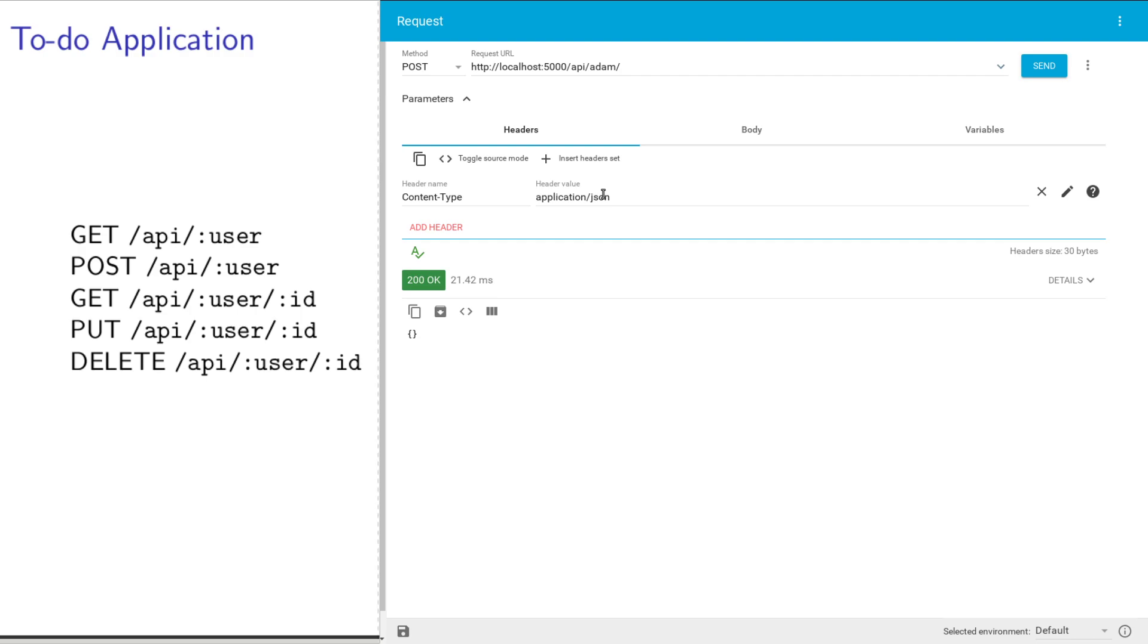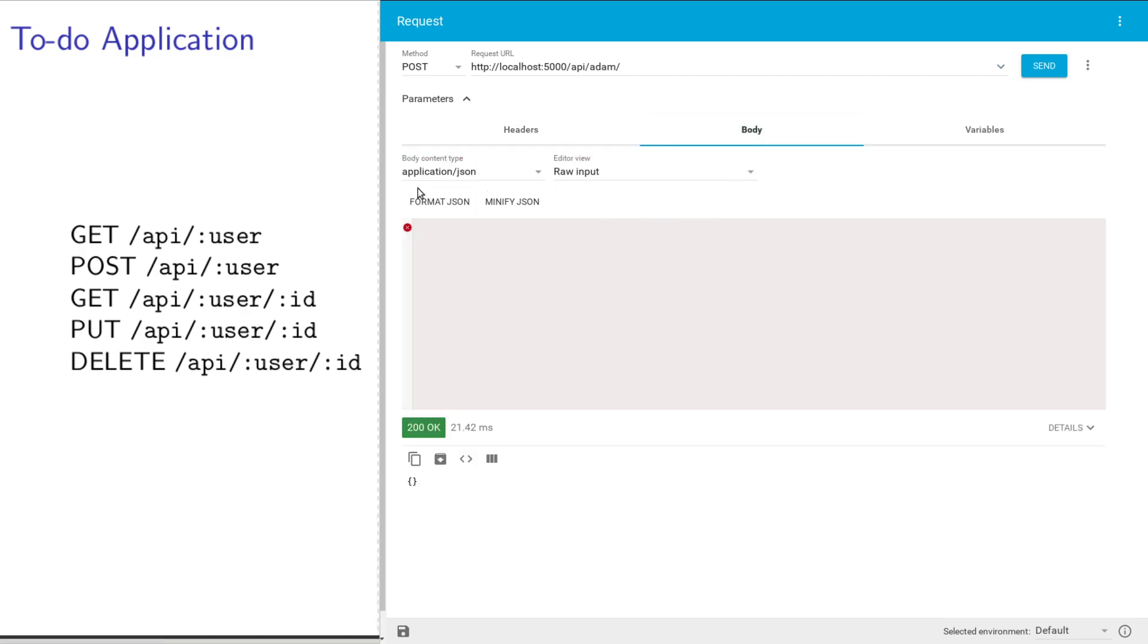I'm going to specify content type as JSON. That means the body of the request, the other half, is going to be a bunch of JSON data. I'm going to go over here to specify the header and then go over to the body.